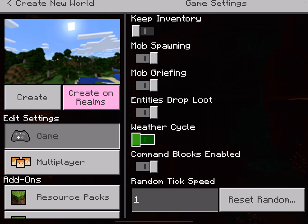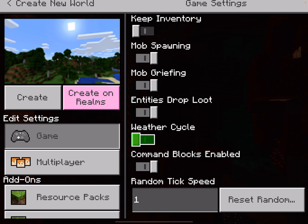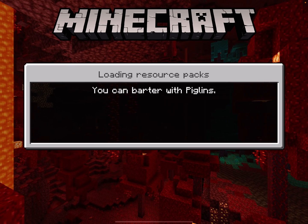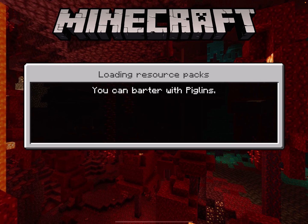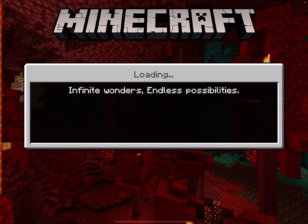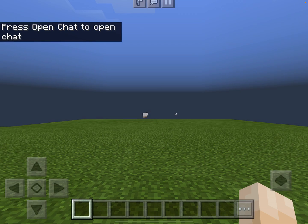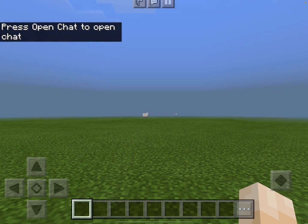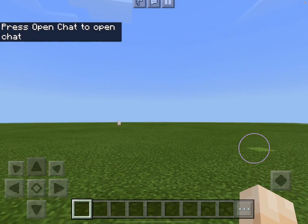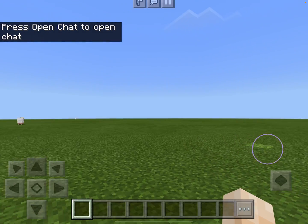Once I've done those settings, I push Create on the top left hand side. As you can see, I've got a nice flat world to now create my maths content.